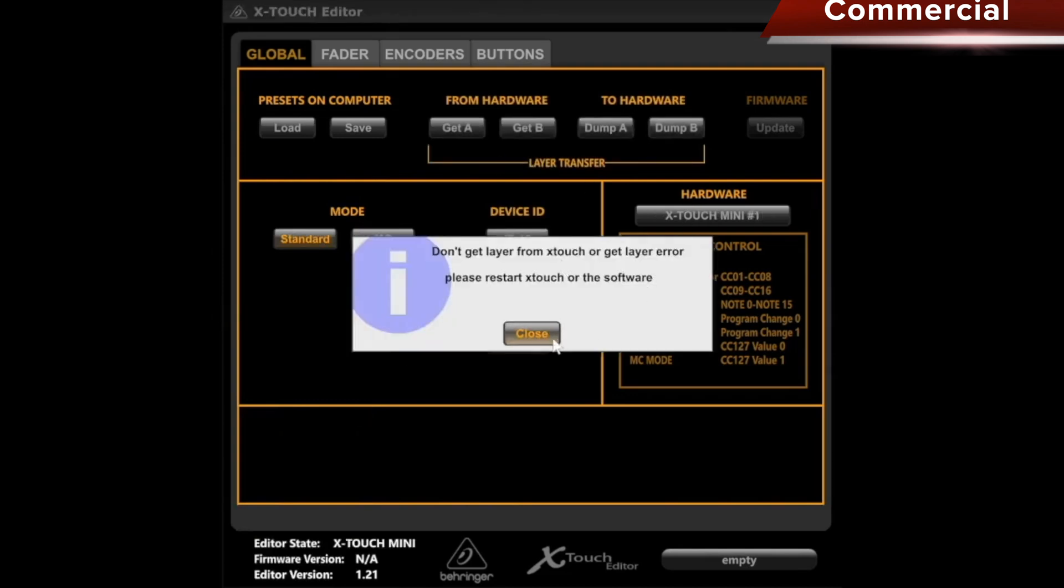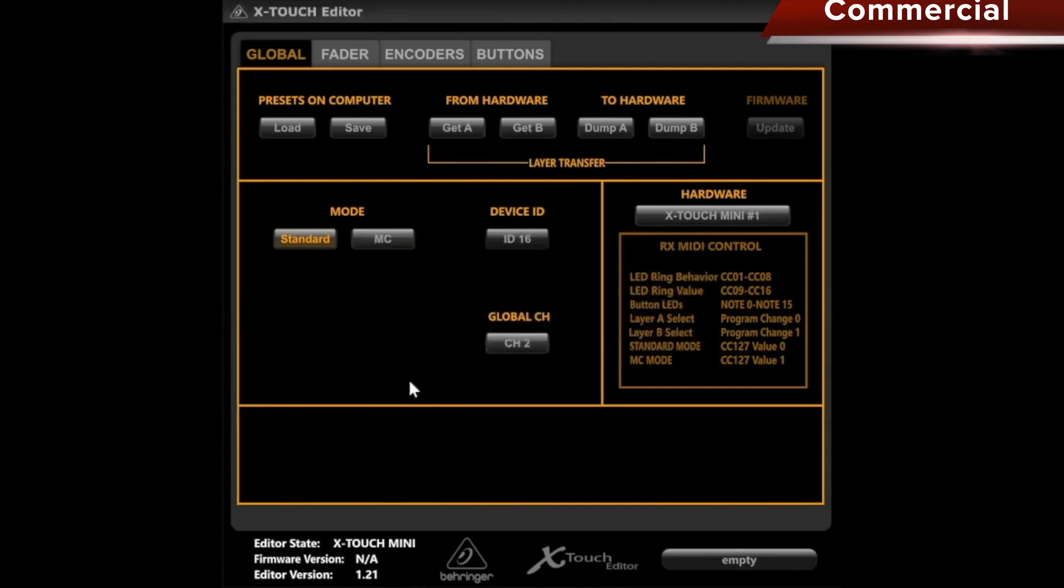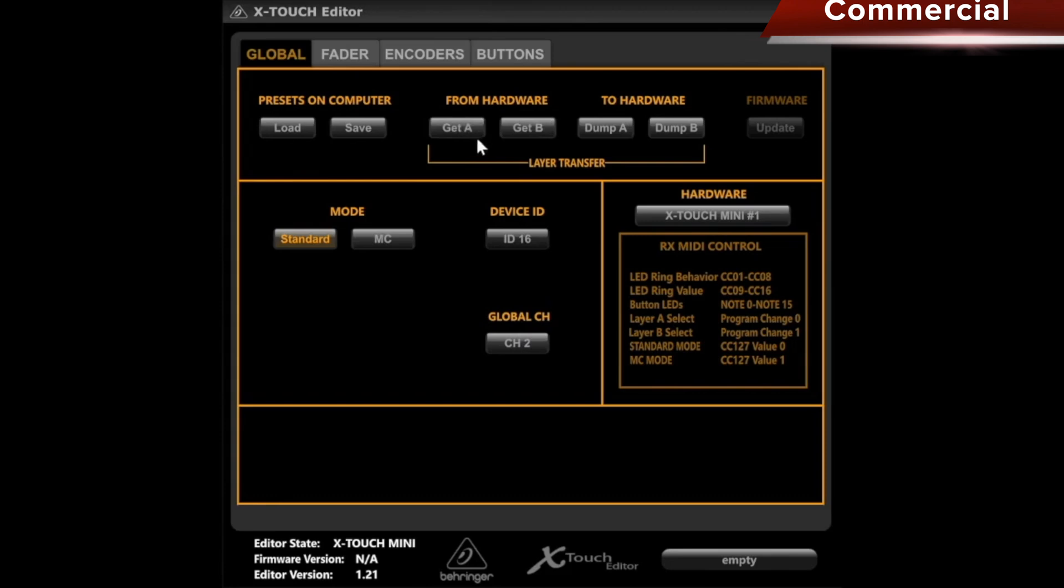The error message is not of interest to us right now, and we also see under Hardware X-Touch Mini Hashtag 1 that we now have the option to load or save the open presets on the computer. We can pull Layer A or Layer B from the X-Touch Mini or X-Touch Compact to the computer, or send it to the hardware, and we can perform a firmware update.